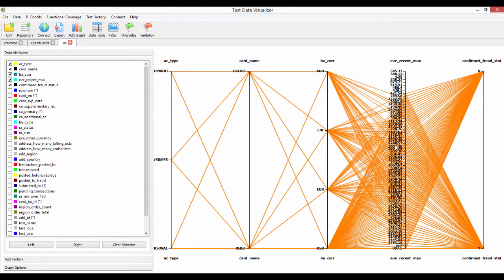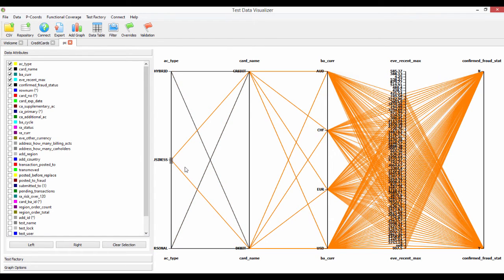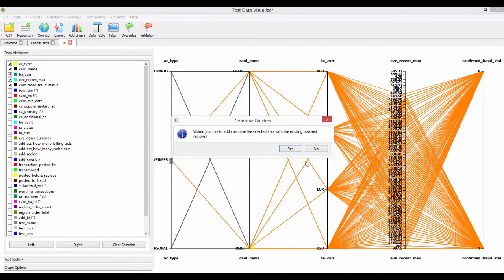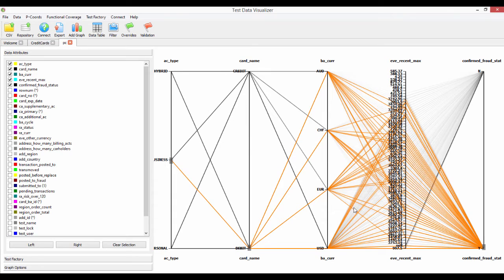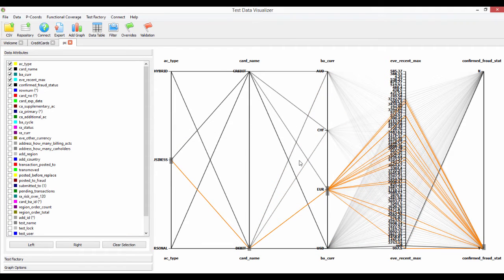We might also be interested in confirmed fraud status. You can see we've got a reasonably even spread of data across this. Now what I can start looking at is — well, I'm really interested in business accounts, and let's look at debit cards. It's going to prompt me: would you like to combine the selected areas? All you do is drag and left-click around it. We're only interested in the fraud status. The colors start to change — the lighter the gray, the less data we have. And then we're going to look at euros under these circumstances. So we're filtering the data out of the entire universe of the dataset: just business, debit, euros, a good spread across the recent max, and confirmed fraud status.